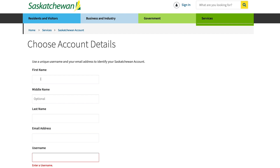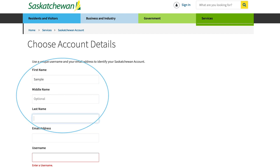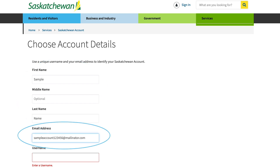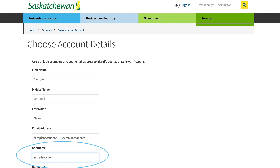Fill out the form on this page, entering your first and last name. Middle name is optional. Next, enter your unique email address and username — pick one that's memorable to you.